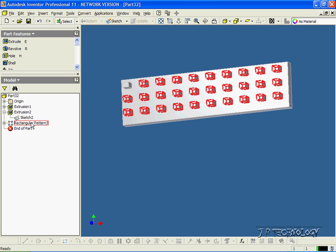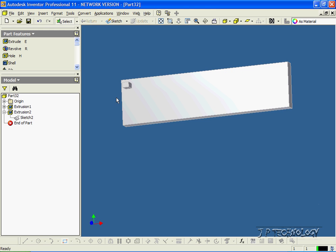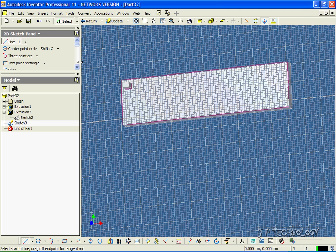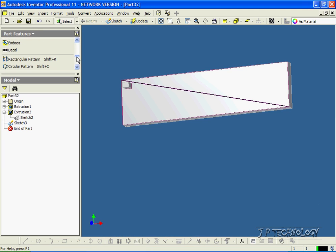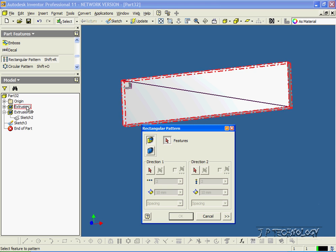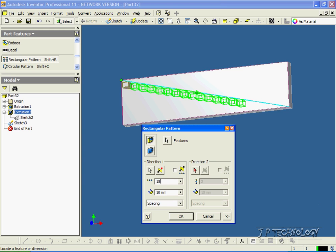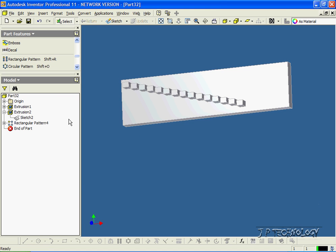Now let's delete this rectangular pattern. Instead of making a rectangular pattern along one of the existing edges, we're able to draw a line in and it will do a pattern along that line. Let's click this face, click Sketch, click Line, and we'll make a line from the top left corner to the bottom right. Click Return. Let's use the rectangular pattern again, choose our feature, choose the direction, and we'll make 15 of them. You can see they're following the line that we just drew in. Click OK and we've done our pattern.